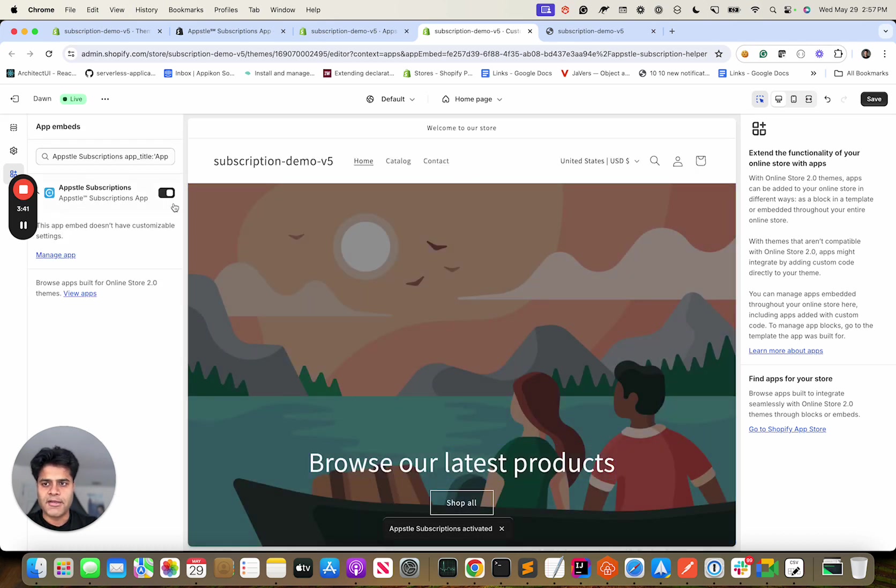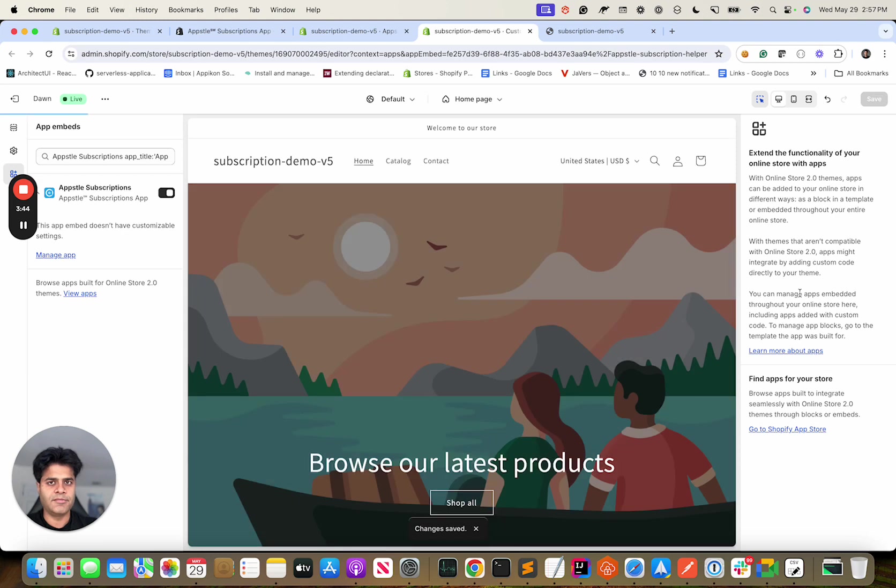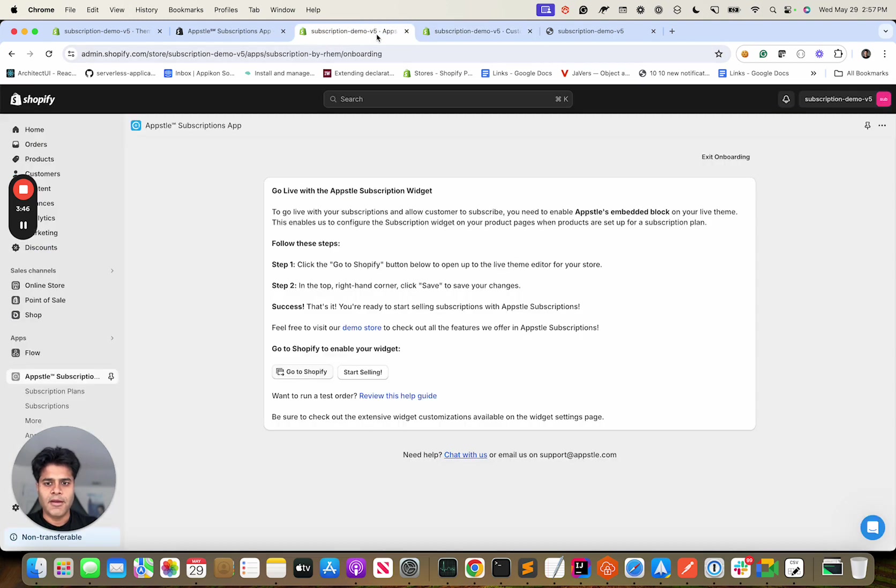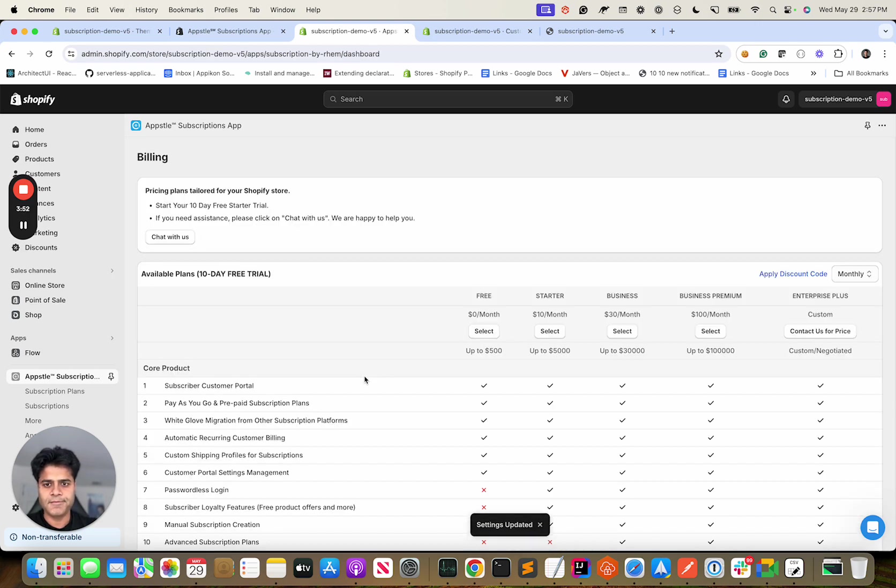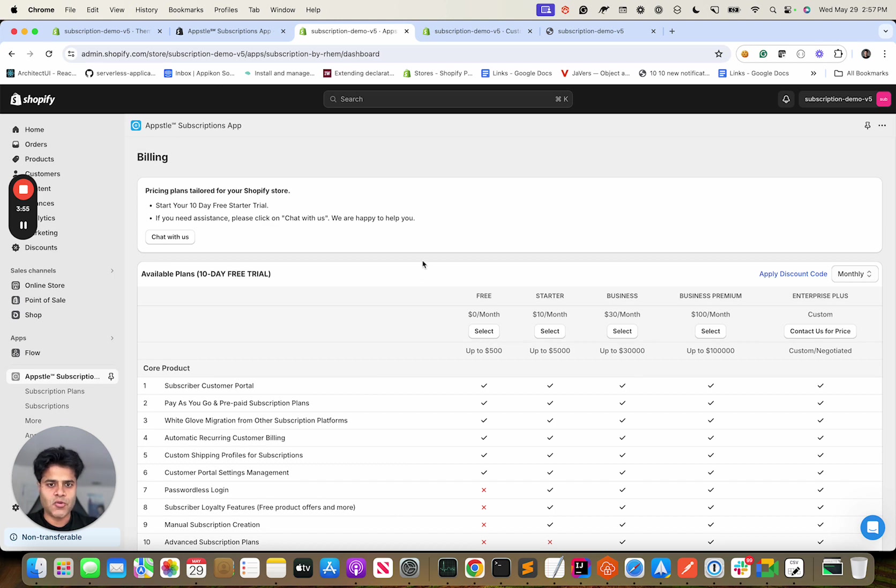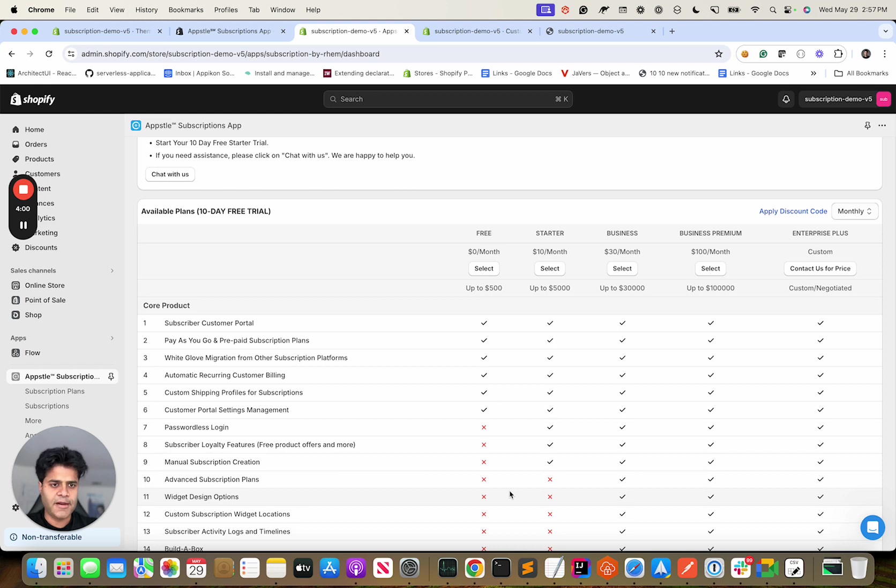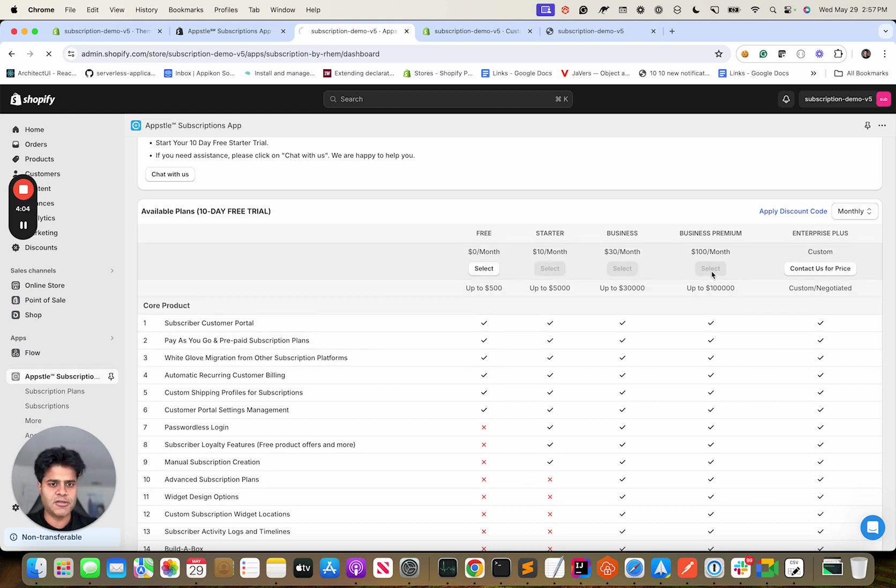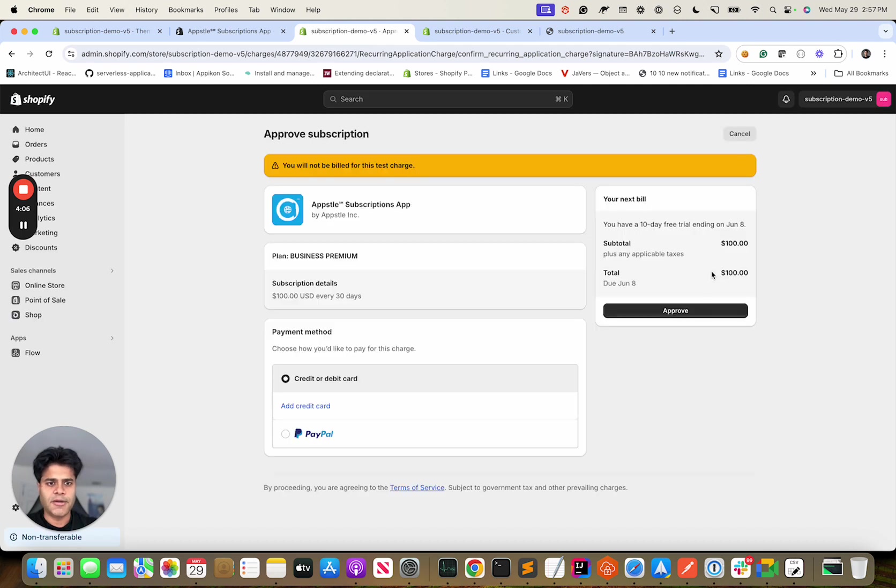Let's go to Shopify. It's enabled so I'll just hit save here. The moment you hit save you would see that this button is enabled now so we can just click on it: start selling. Then you are supposed to select one of these pricing plans based on your requirements. You can select one. I'm just going to select Business Premium so that we have access to all the features. I'm using a test store, that's why you are seeing this.